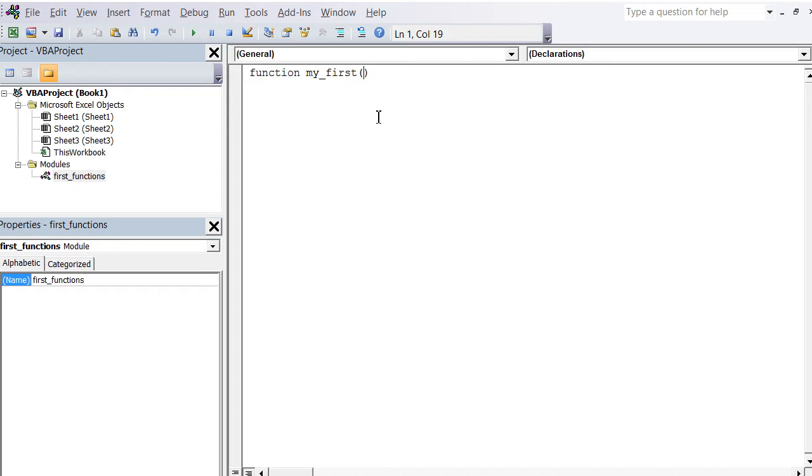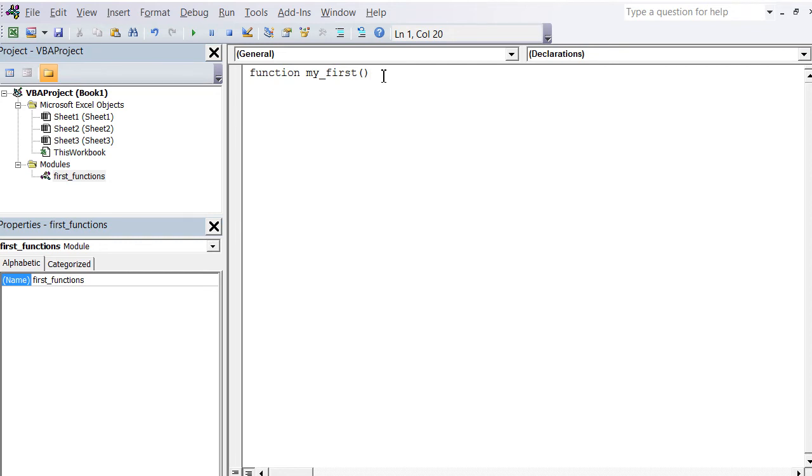You saw that the IF function required three parameters, the VLOOKUP required four. Our own function here doesn't require any parameters. Then, what's the type of output that this function delivers? In this case, it's text or string, so basically 'as string'.